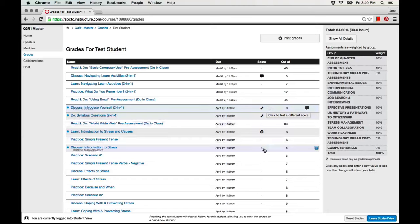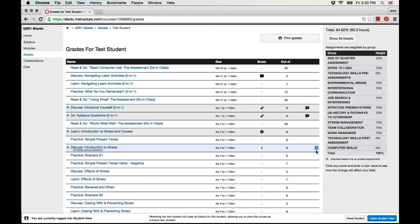Other assignments are worth points. On this assignment, the student received four out of five points.